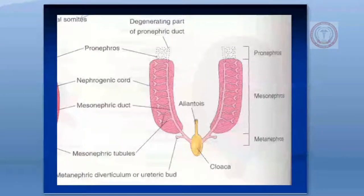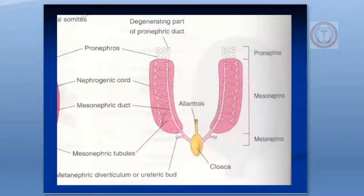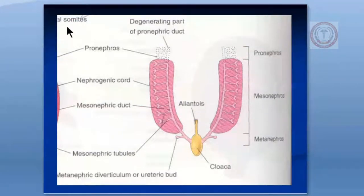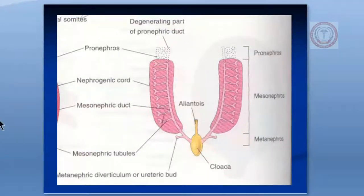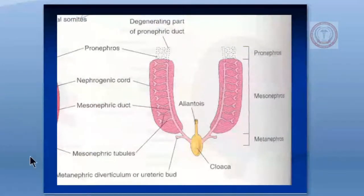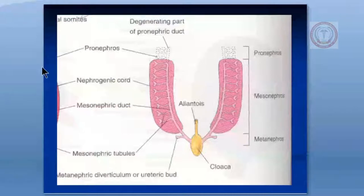The pronephros is a rudimentary system that forms at the beginning of the fourth week. It comprises seven to ten solid cell groups in the cervical region and disappears by the end of the fourth week. This rudimentary system is formed in the cervical region by genetic makeup and then disappears. Now we are moving to the diagram of the pronephros system.